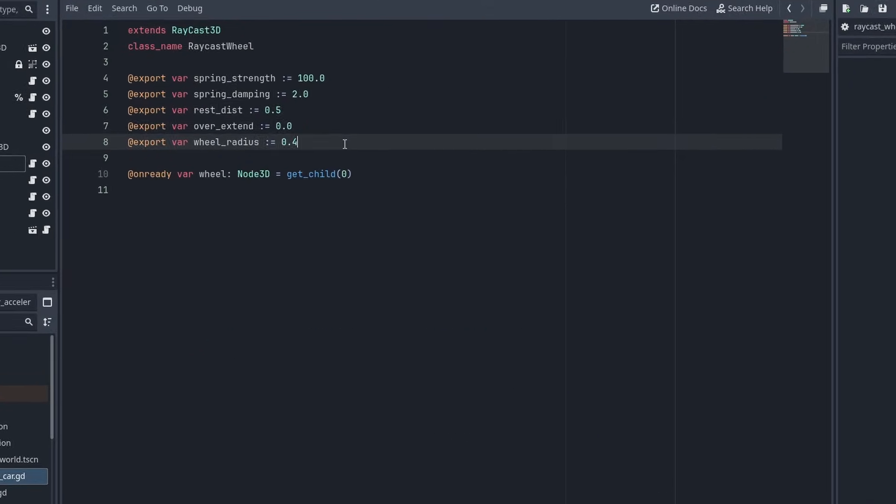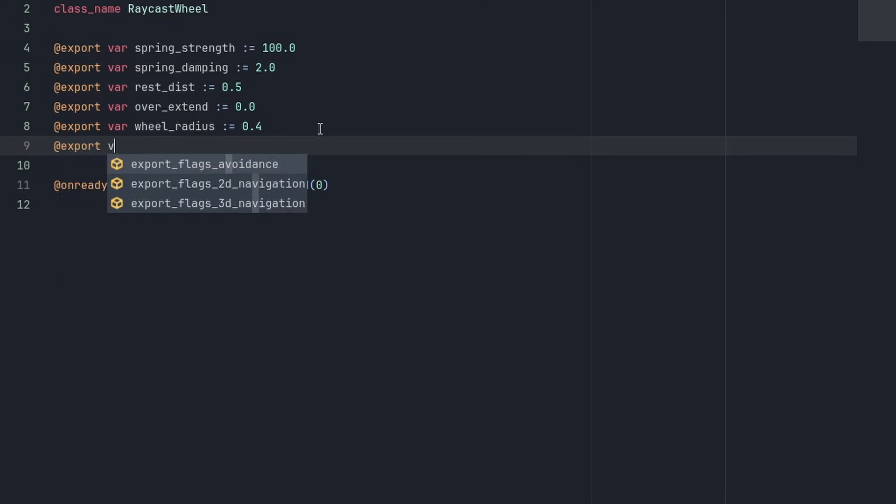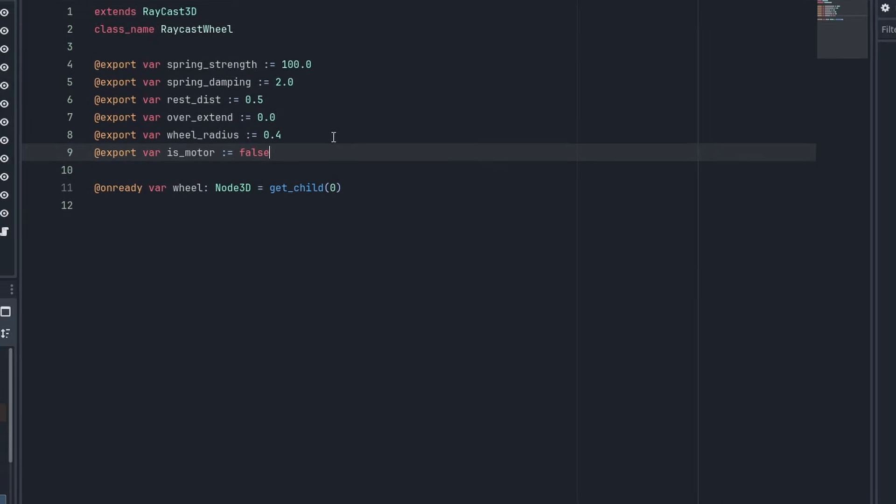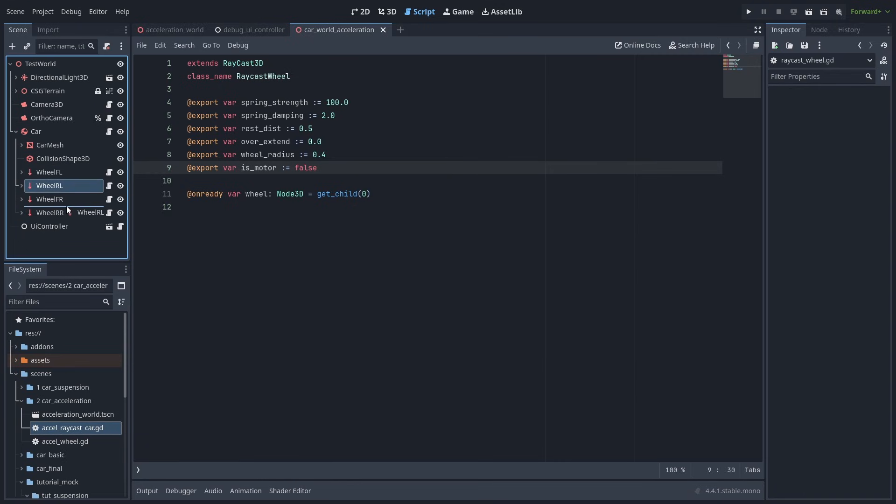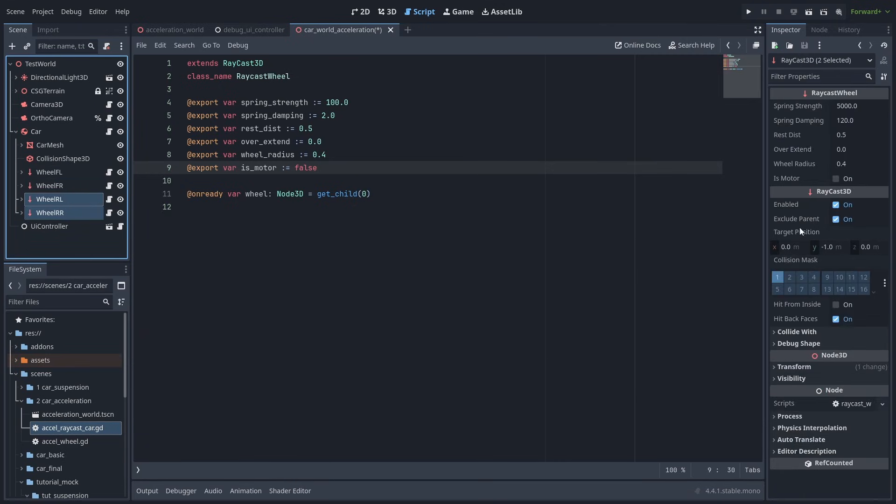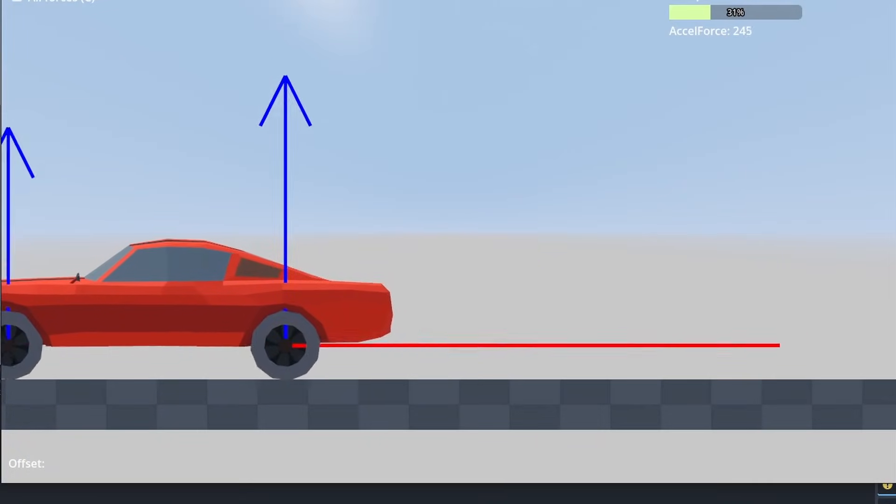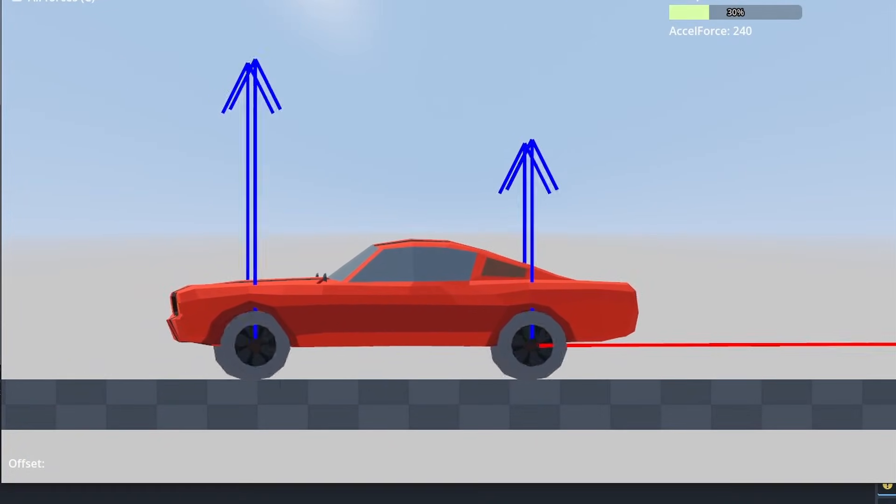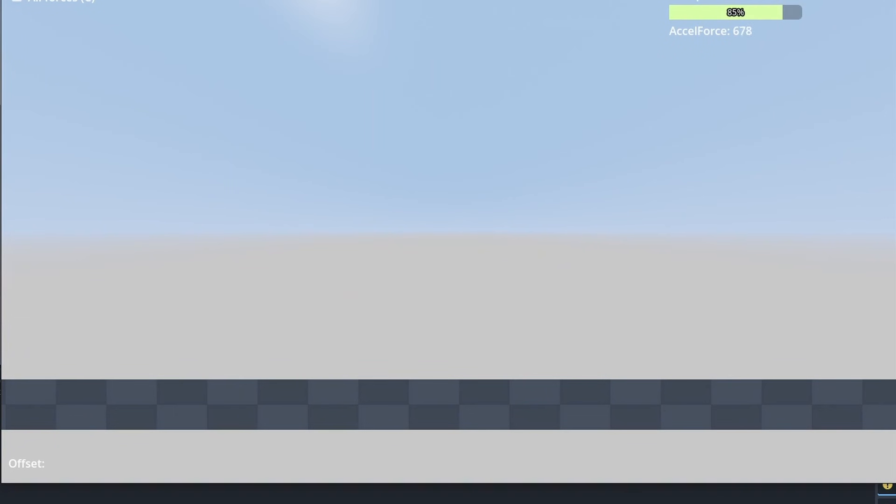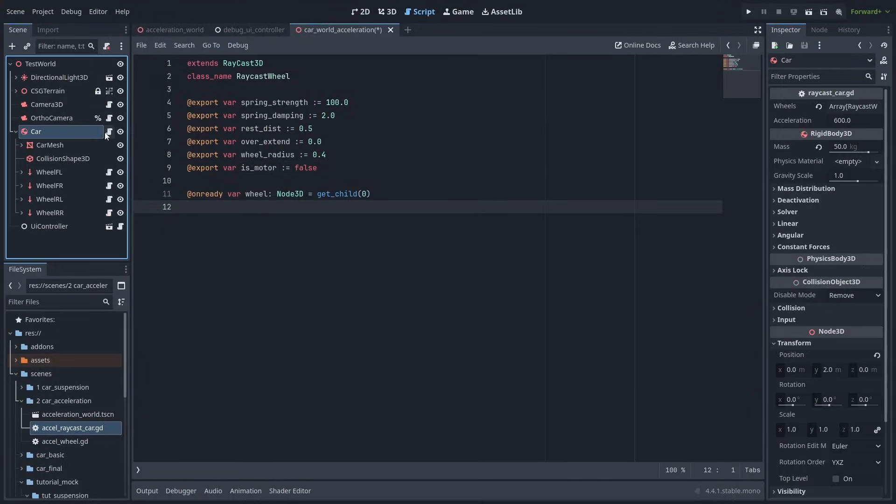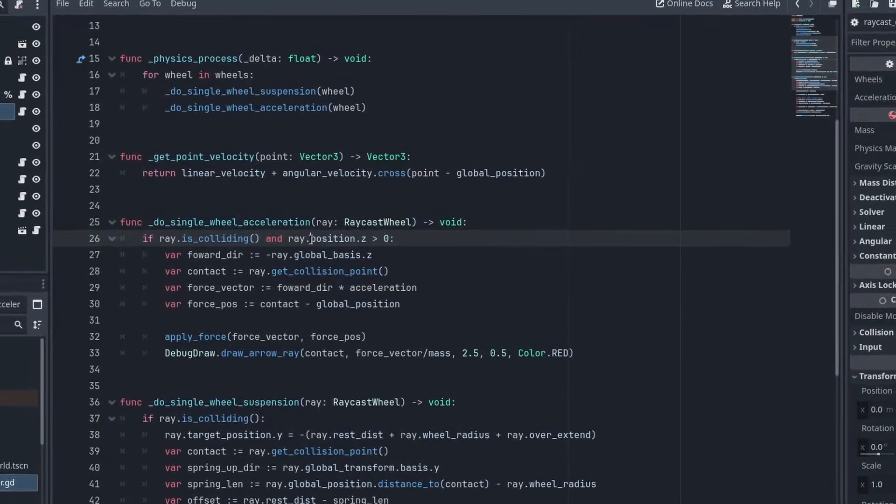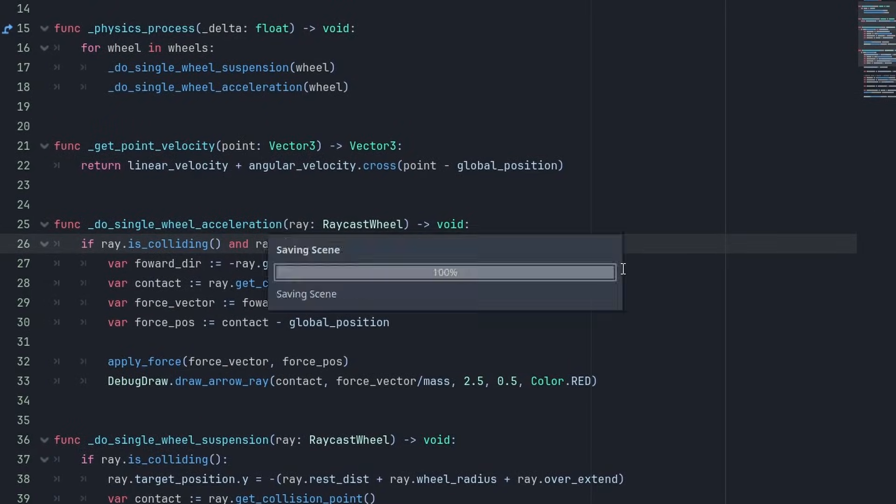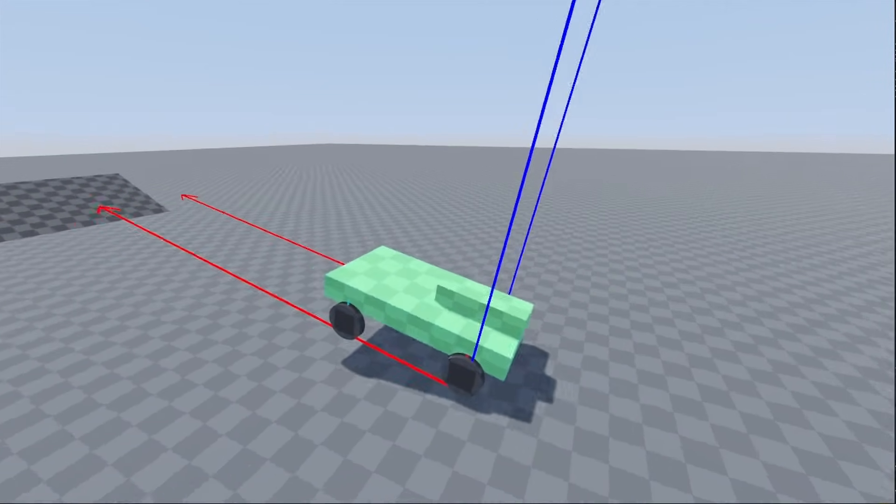Let's add another export variable to our wheels class, and name it ismotor, and set it to false. Now select the group of wheels you want to accelerate, and enable ismotor for them. I'm going to make this car accelerate with the rear wheels because I like how it feels, but most normal cars usually accelerate with their front wheels, so you might want to choose that instead. And back to the car script, let's make sure ray.ismotor is true. Now only the back wheels accelerate.